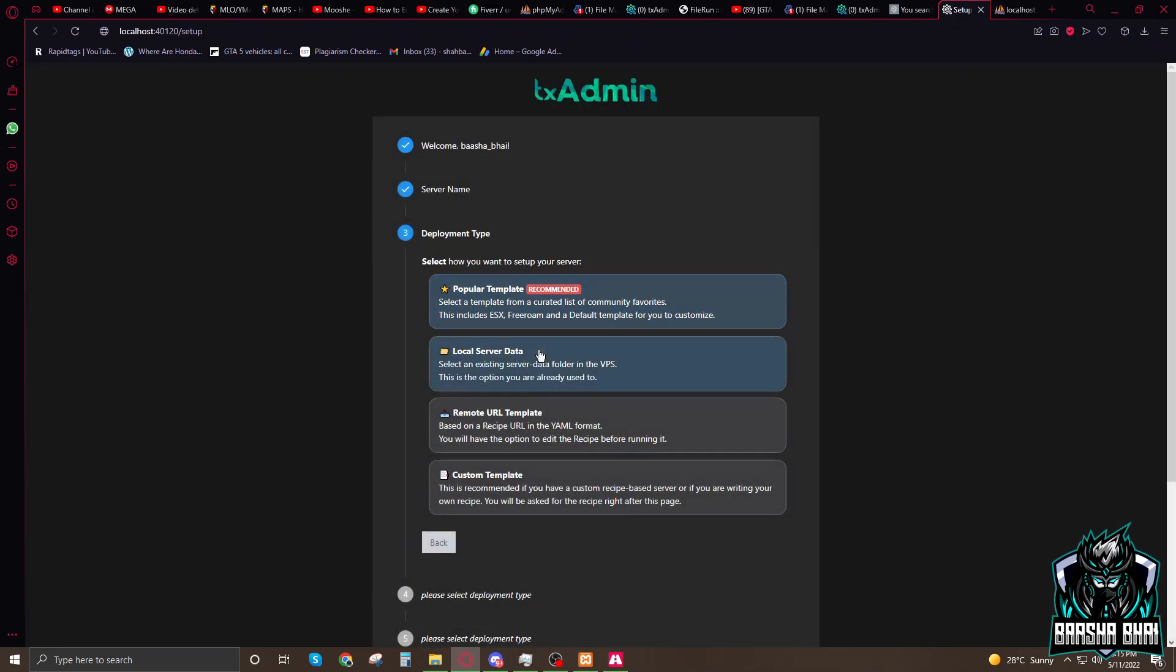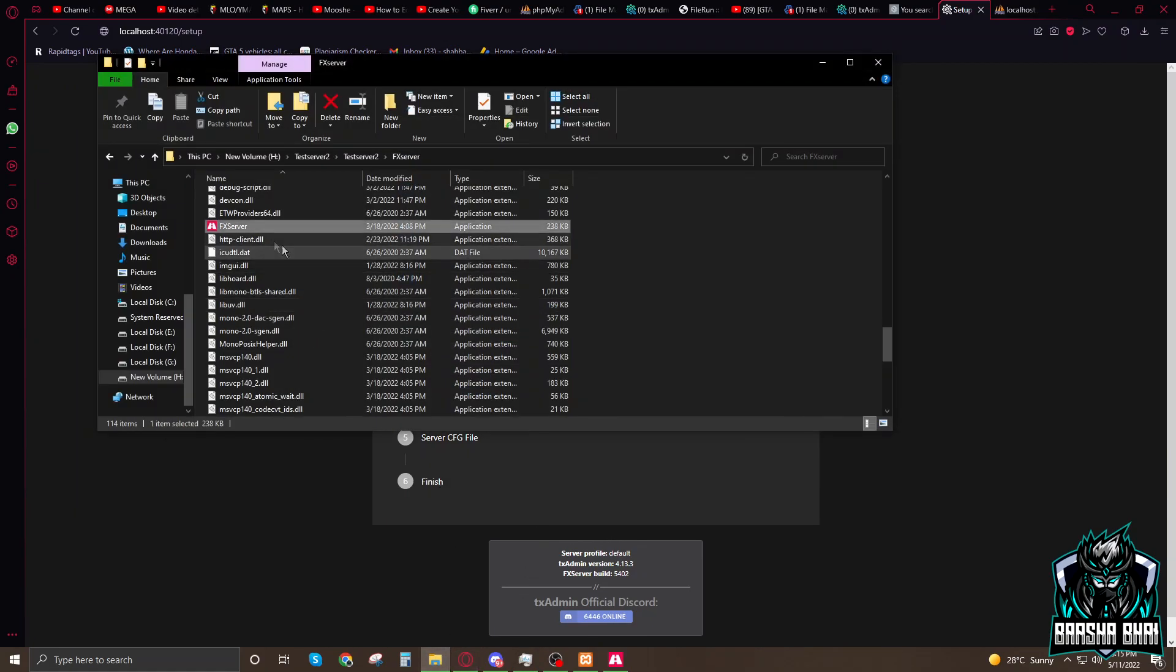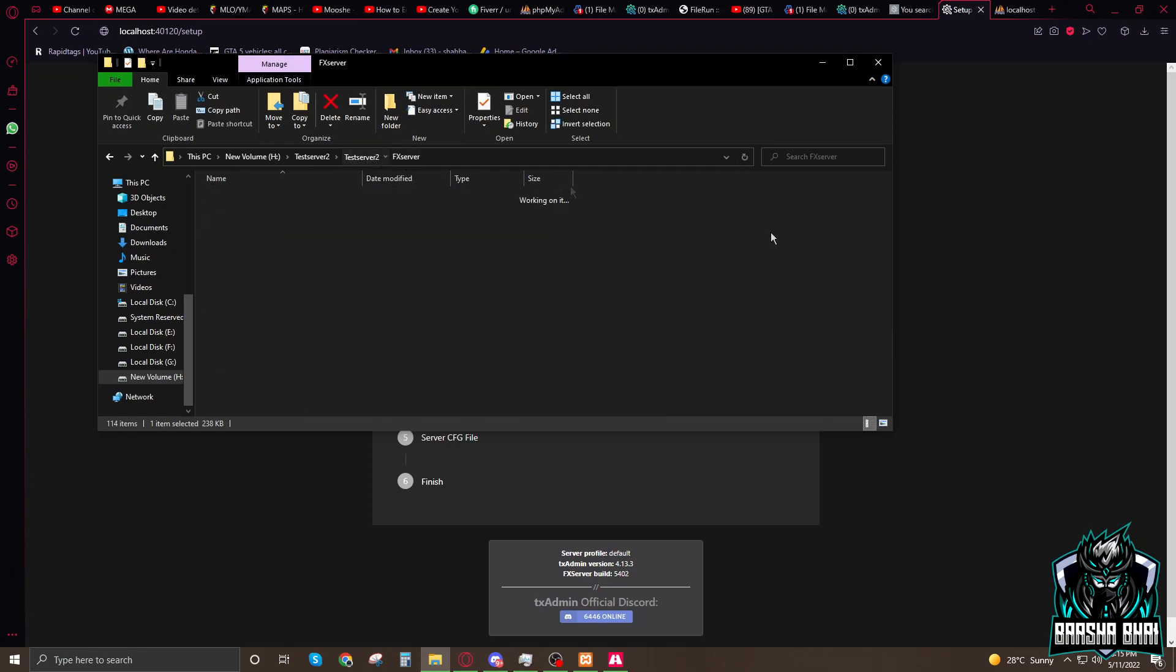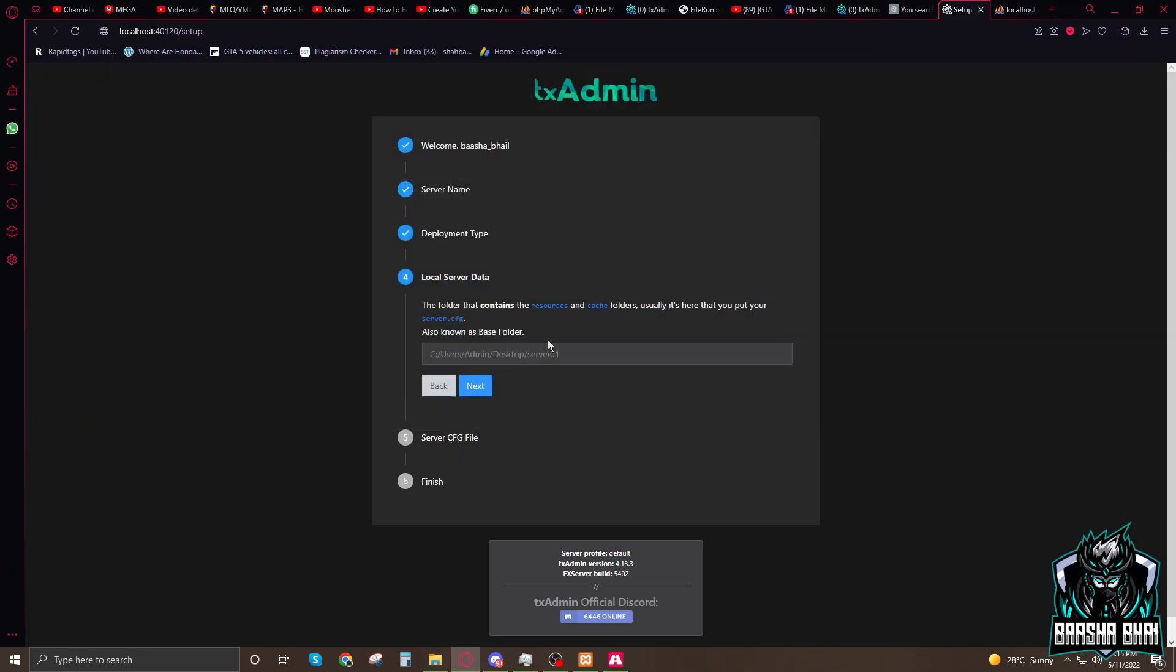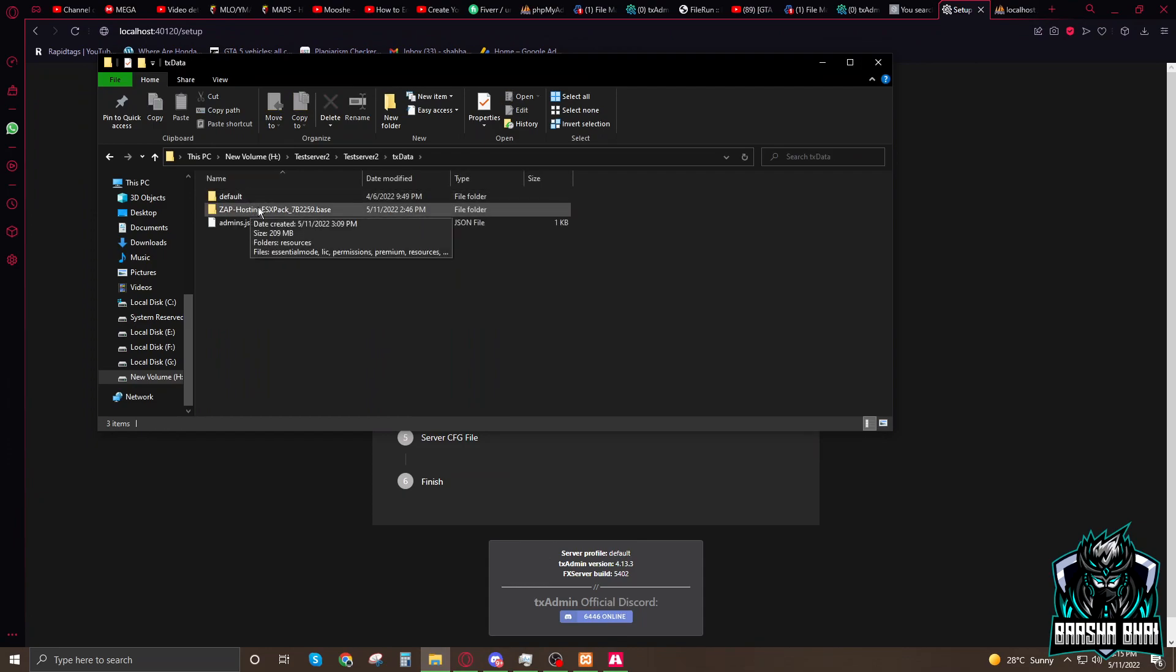Now here you have to select the local server data because we already added the data. Click on it, we have to add the path, path for the resource and the cache where the resource and cache and server.cfg.